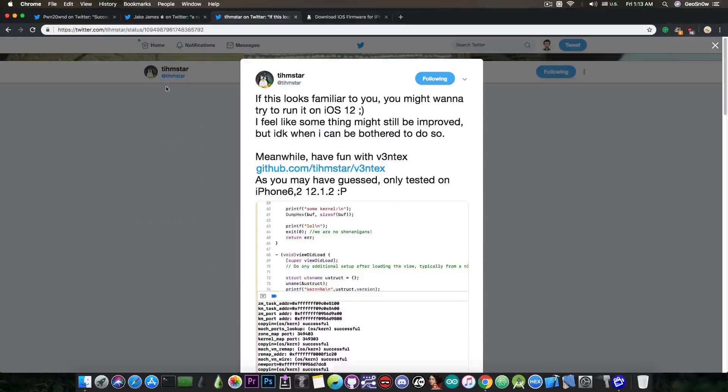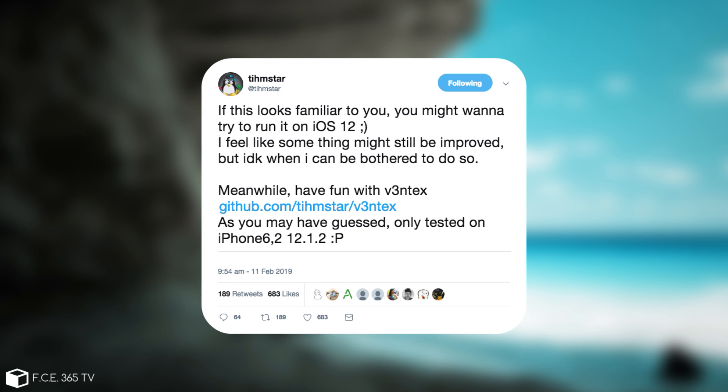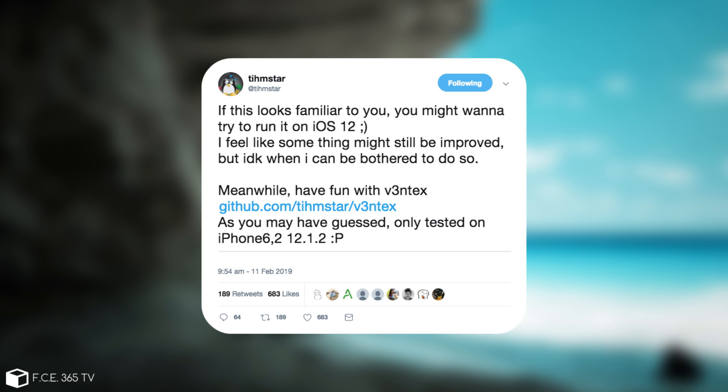The exploit was initially made by Timstar. He posted it here on Twitter and of course with a link to GitHub and it's called Ventex, but this one wasn't actually usable by default. There were a lot of modifications that needed to be made because by default it was coded to work around iPhone 6.2, which is pretty much the iPhone 5S on iOS 12.1.2.